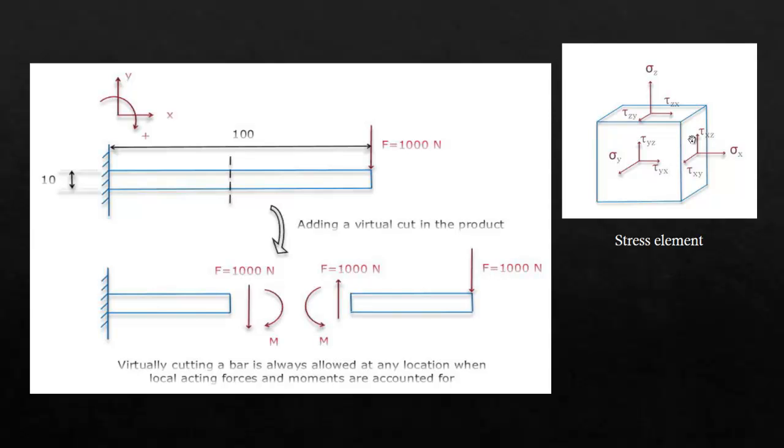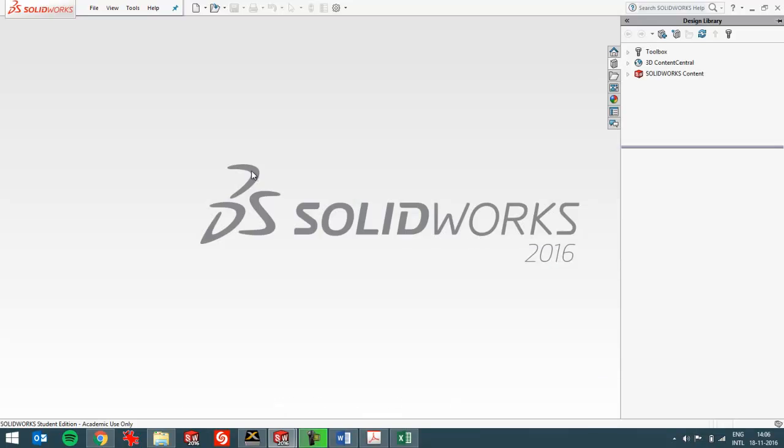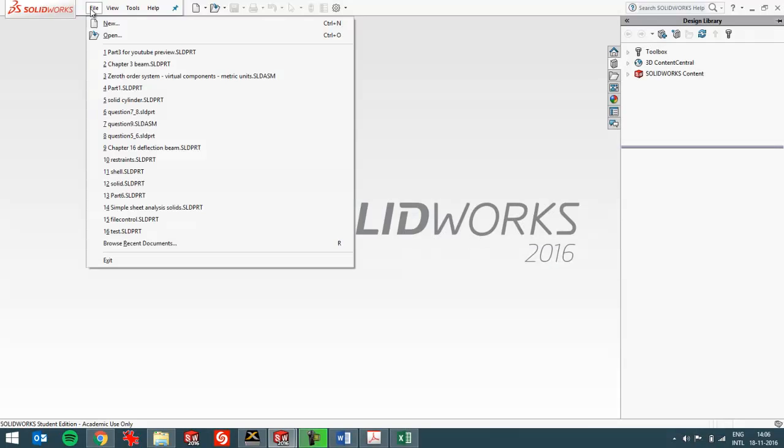If you search on the internet for stress element you'll find this image in a lot of places and it will help you to see which stress you should be analyzing. So I'm going to do that.